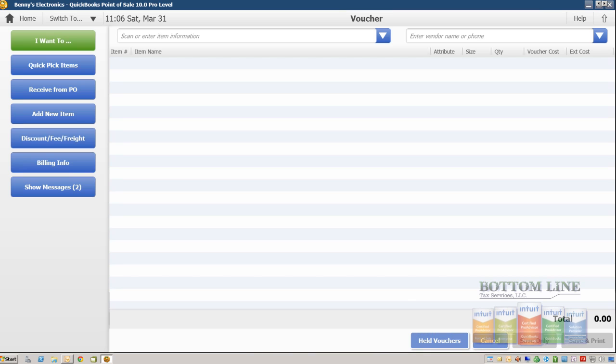So in a very short time, now we've learned how to, in this exercise, order our inventory and receive our items in the QuickBooks Point of Sale. Now, in our next exercise, we're going to show you guys probably the most important part of the Point of Sale system is making a sale.